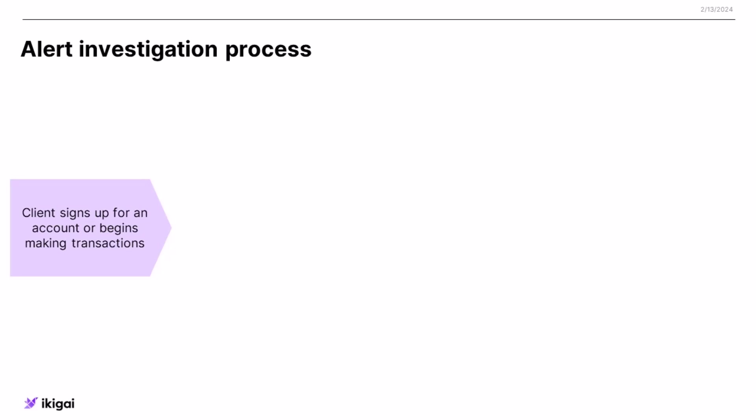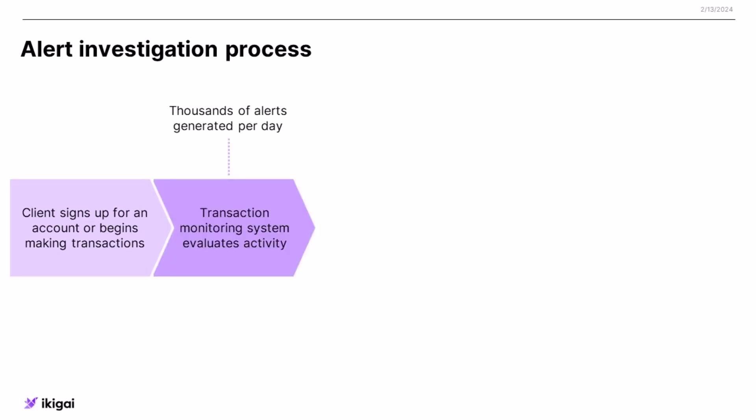There's a transaction monitoring system or a customer screening system that looks at the data, what's going on, and then it sends alerts about a customer or about a set of transactions to an analyst. The job of this analyst is to go and investigate those alerts.